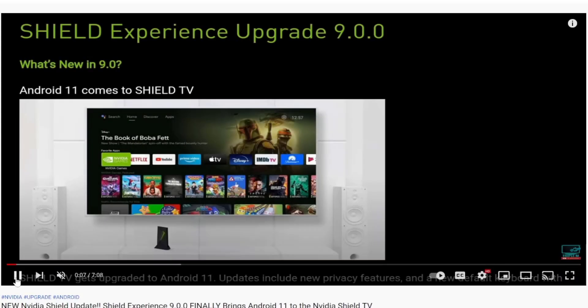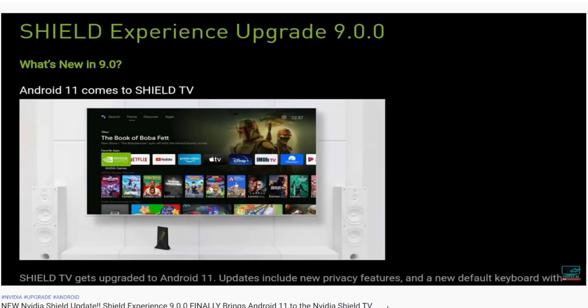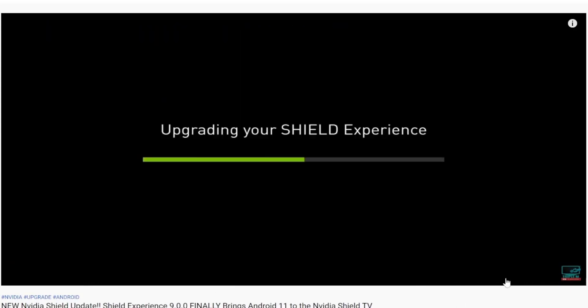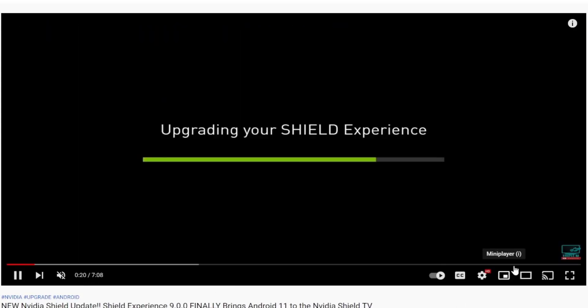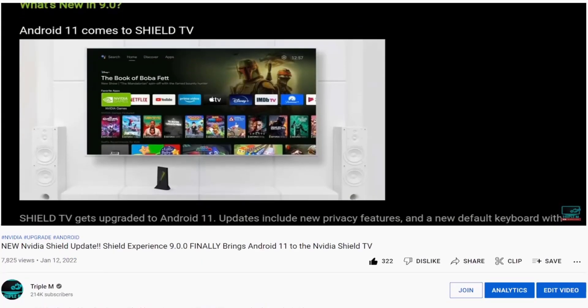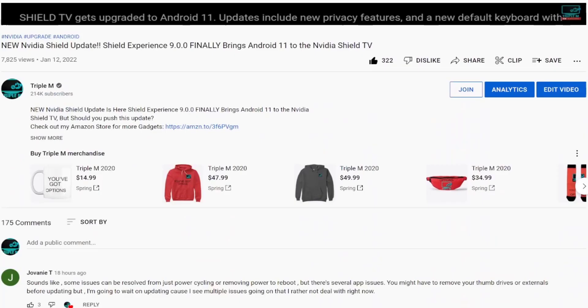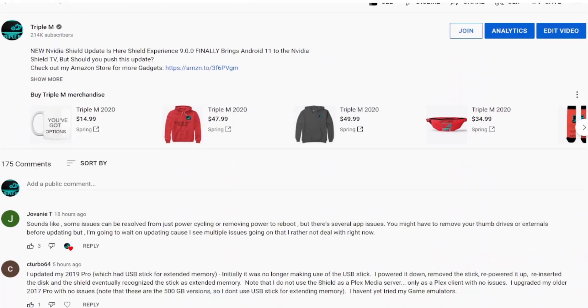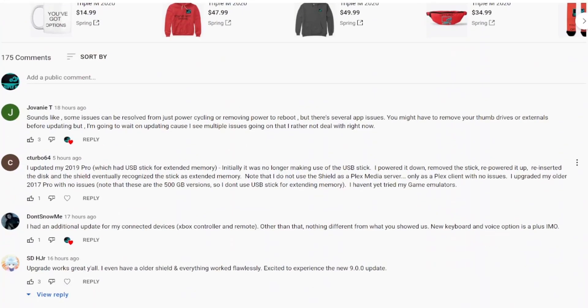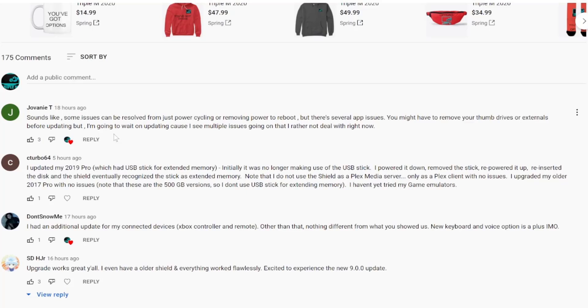Salute to everyone that actually watched the video and did an upgrade. Everyone that dropped a comment, let me know what issues they're having. So let's start from the top. The first one is from Javon T. He said some issues can be resolved by power cycling, removing power and rebooting, but there are several app issues. You might have to remove your thumb drive or external drives before updating. Now I'm going to wait on updating because I see multiple issues going on that I'd rather not deal with.